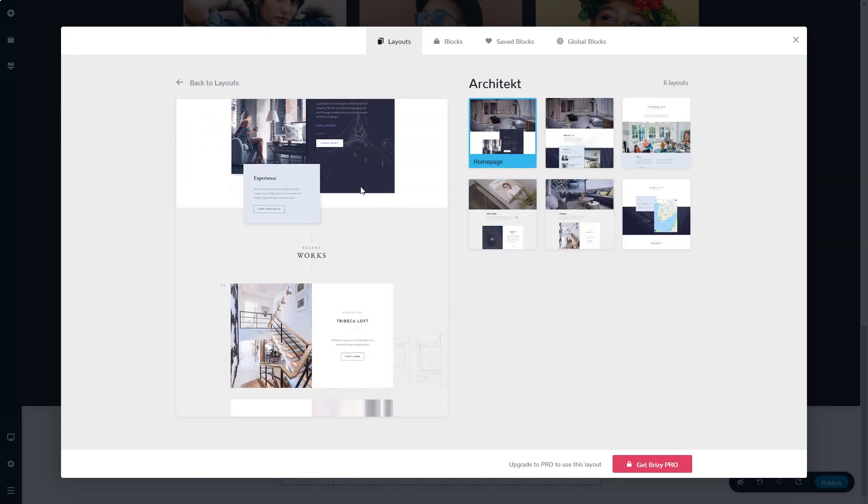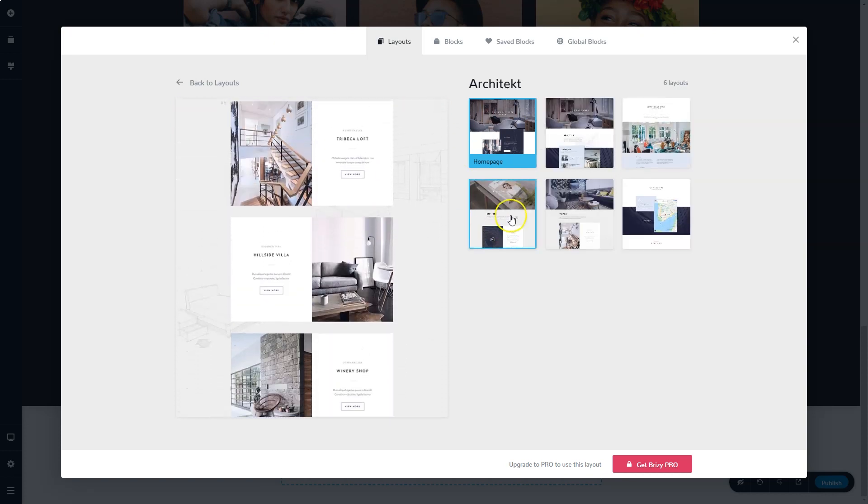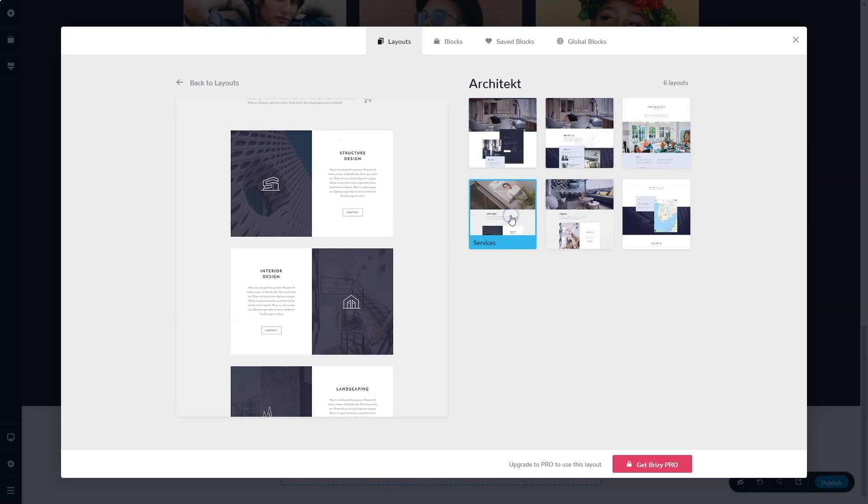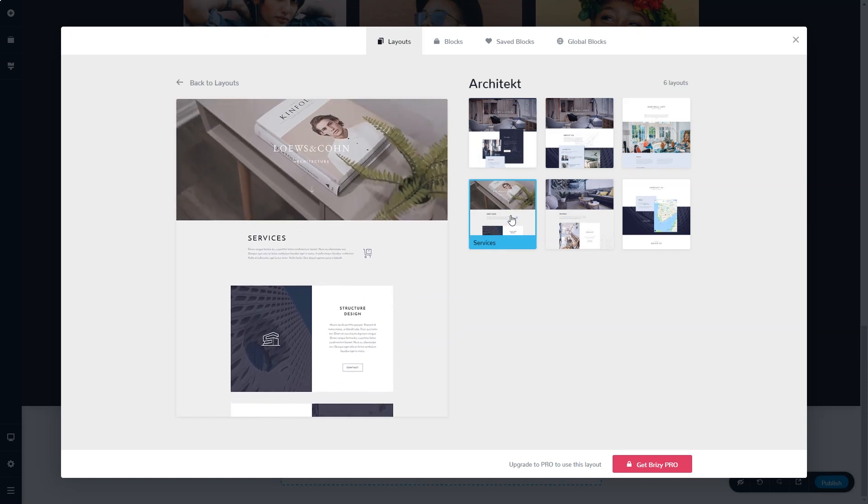Scroll through the preview on the left. Select the site you want to use. And when you are using Brizzy Cloud Pro, you will be able to import this onto your site.